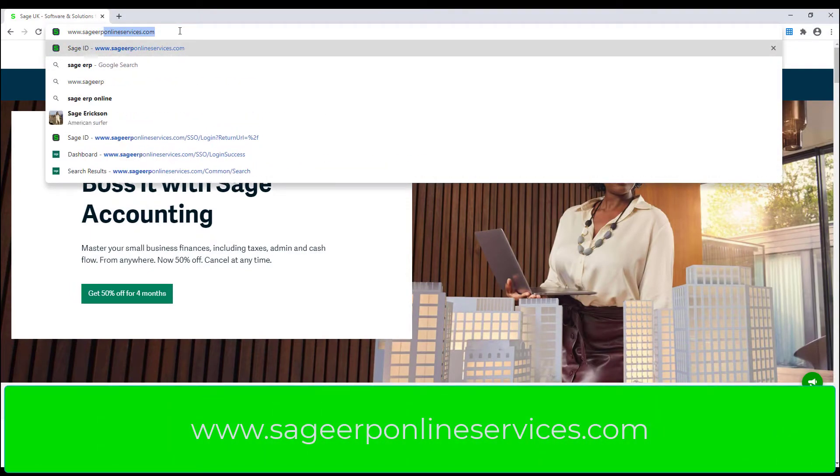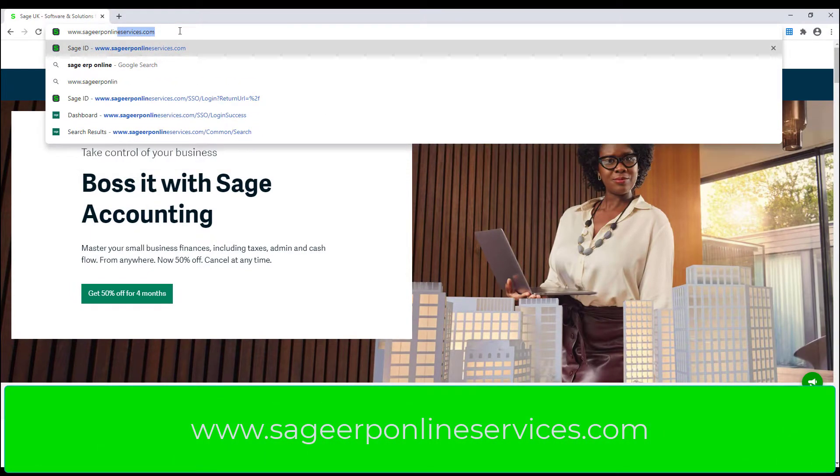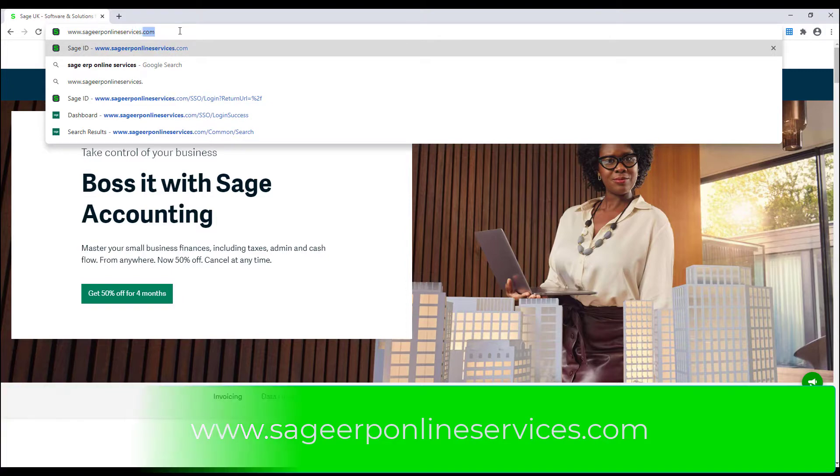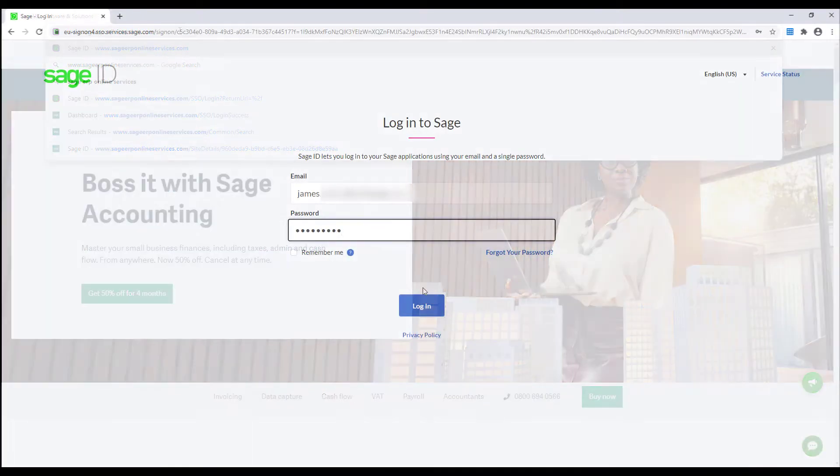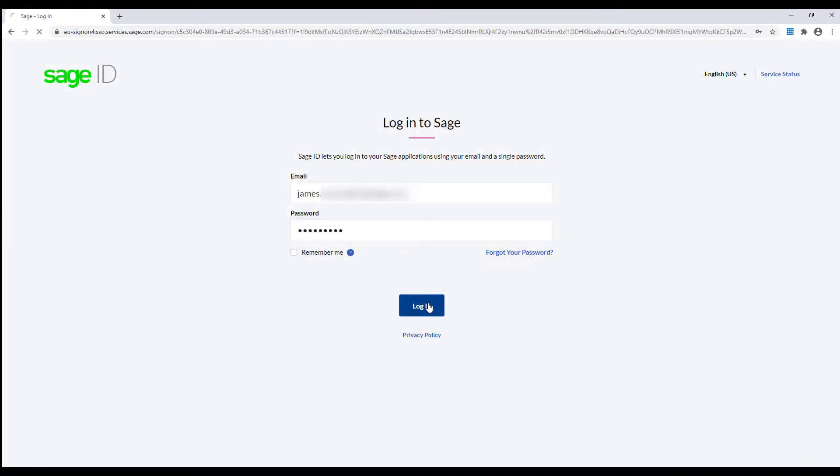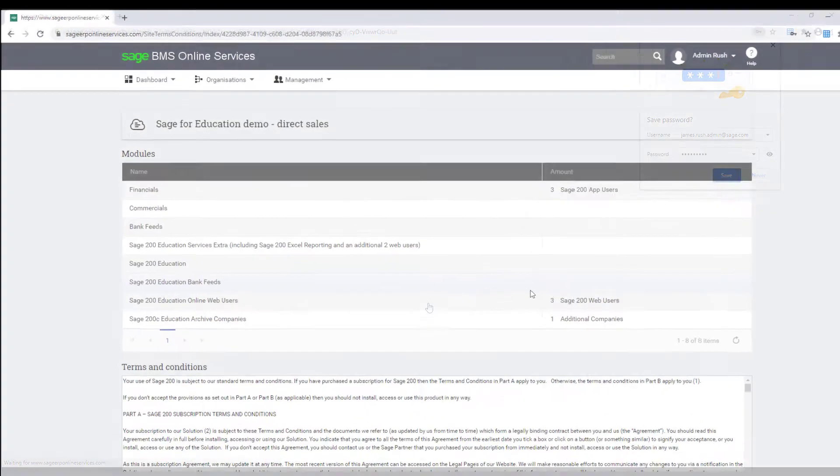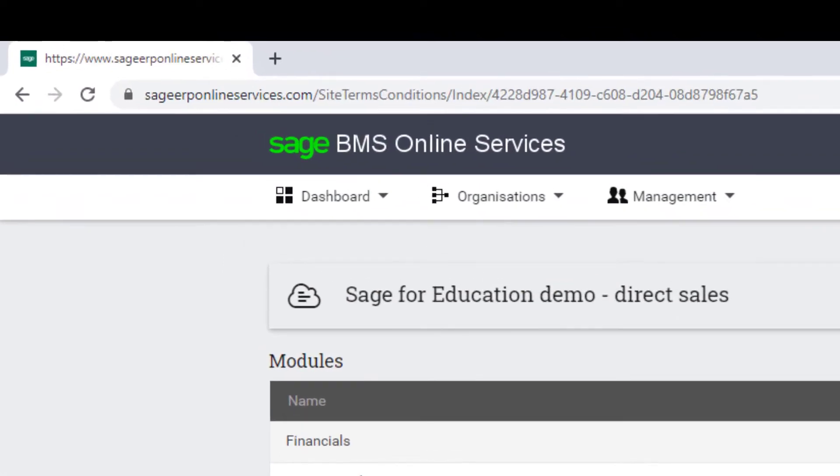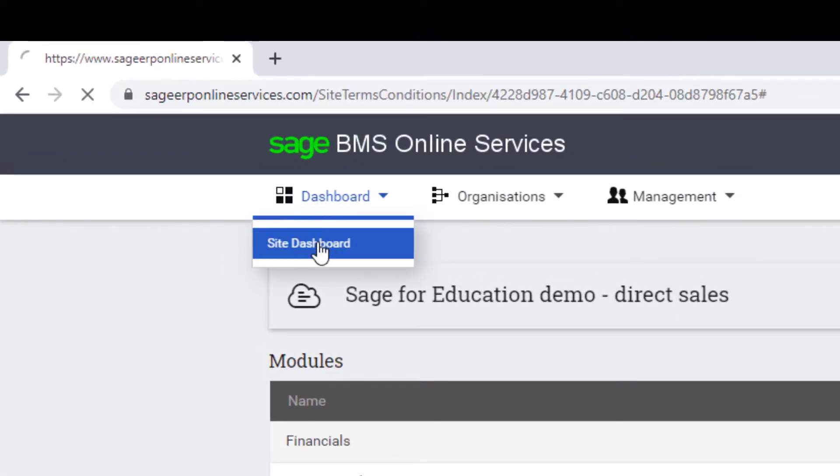The customer will log into www.sagerponlineservices.com, go to the Dashboard menu, then select Site Dashboard.